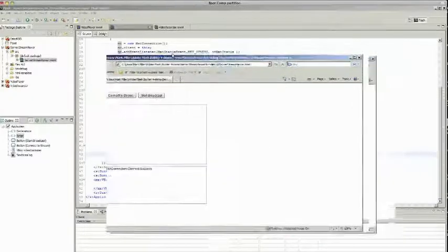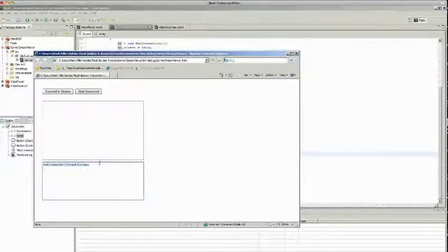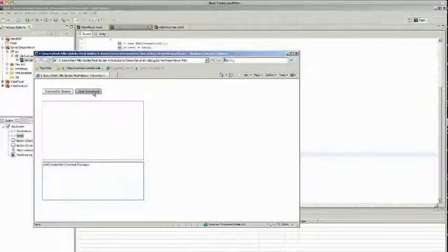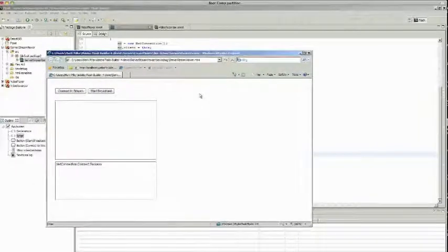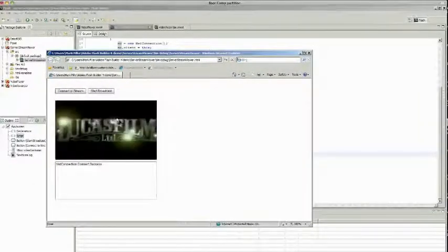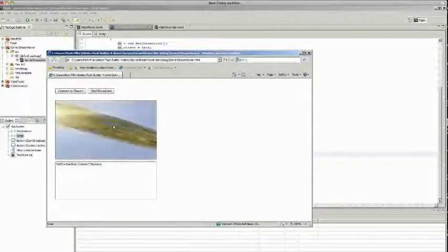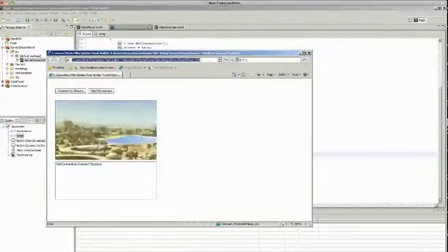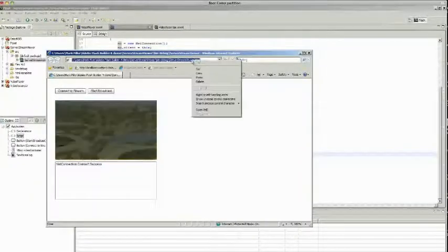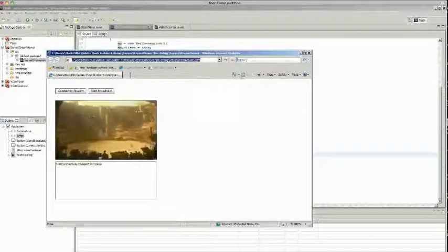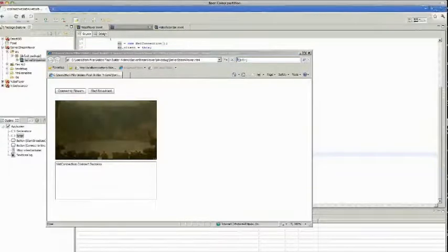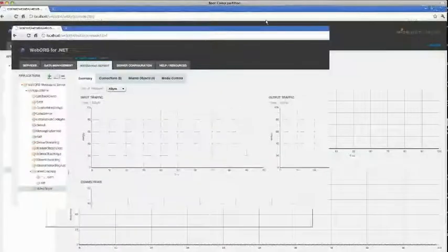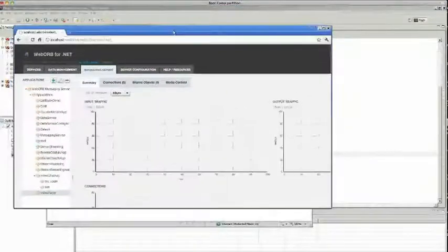All right, so here it is. This is our client. We've got the success, meaning that the connection went through. I'm going to start broadcast. And it just invokes this function, starts the broadcast. And once I connect the stream, it will start playing the stream right here. So what I'm going to do next is take this URL and open it up in another browser while this stream is playing.